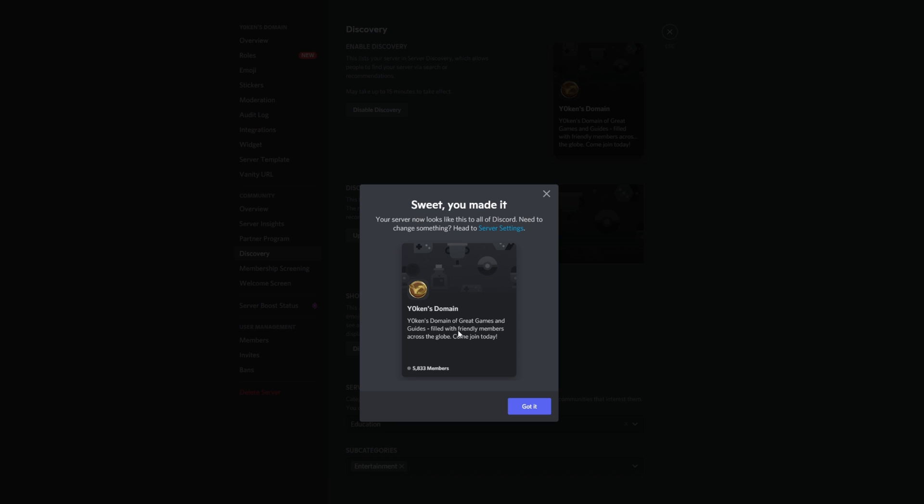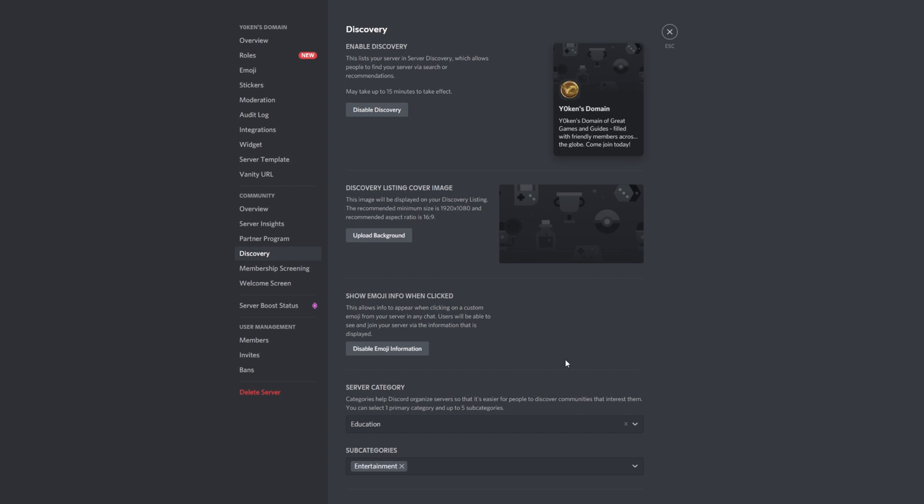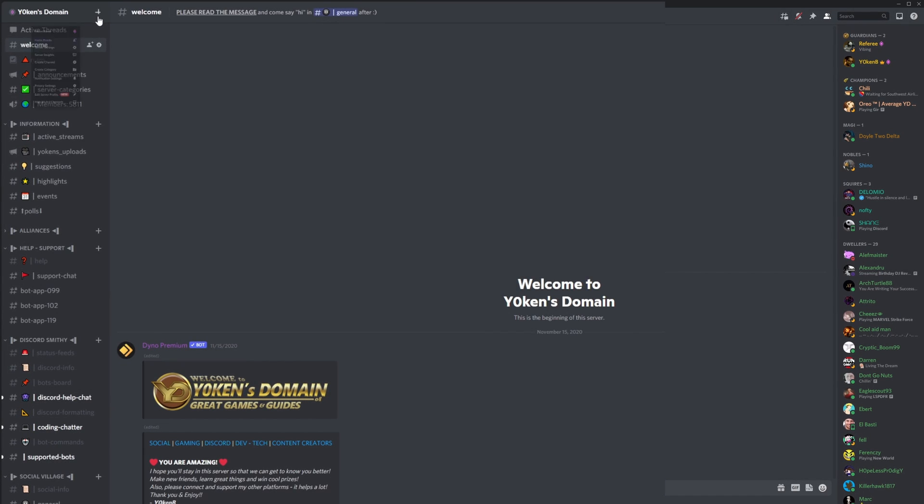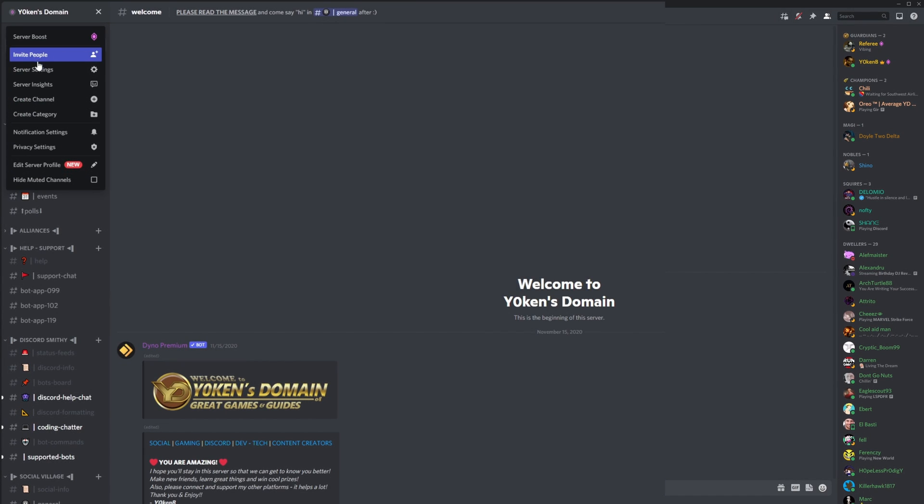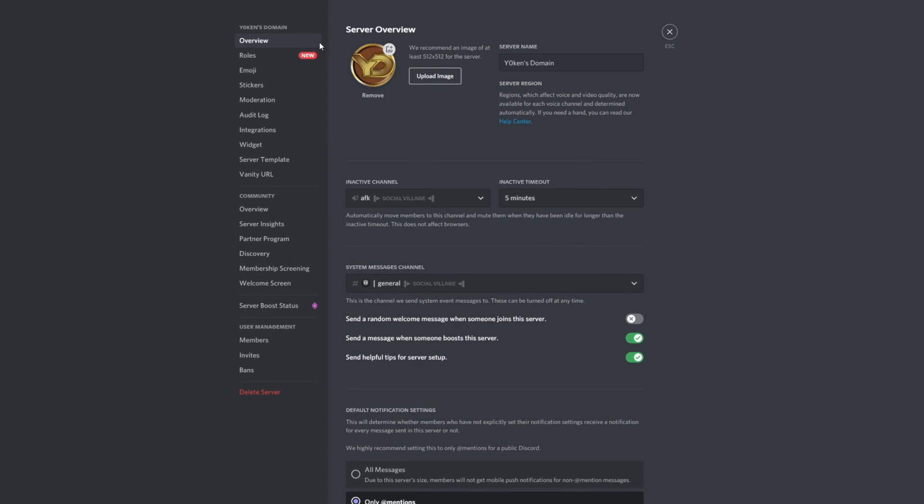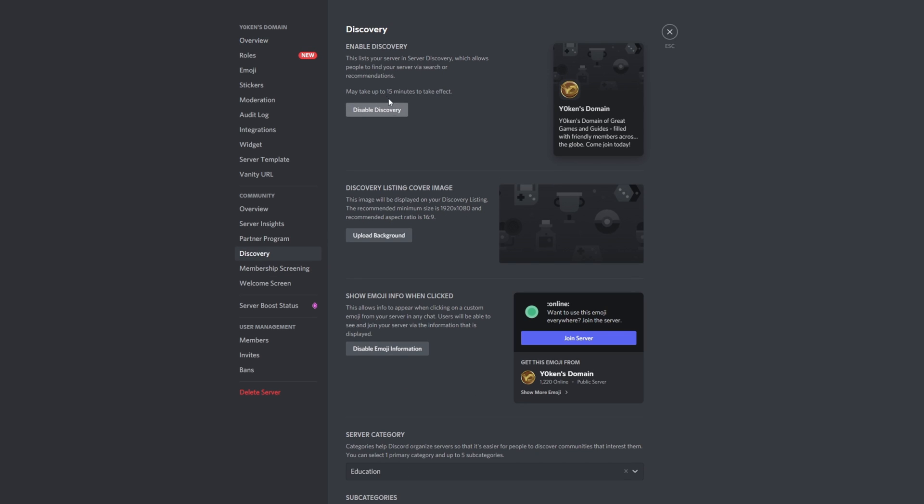Yoken's domain, Yoken's domain of great games and guides filled with friendly members across the globe, come and join today. The server now looks like this, that is pretty cool. Do you need to change something? Go to server settings. Okay, so that's good. Server discovery is now active. So if we go to server settings, from the start we go Yoken's domain, server settings, down to discovery. Enable discovery, disable discovery. So we can edit some of these things.